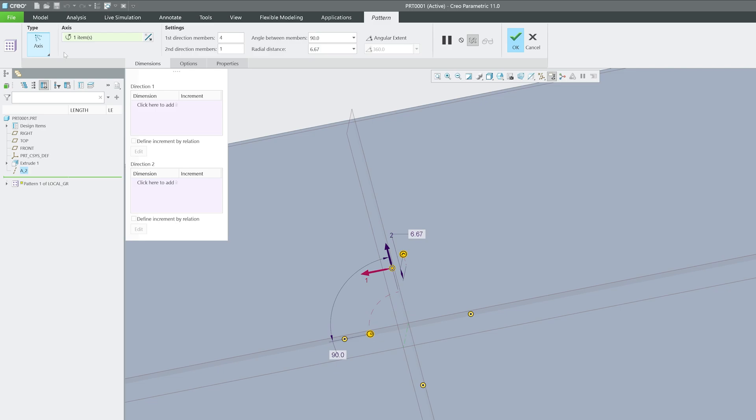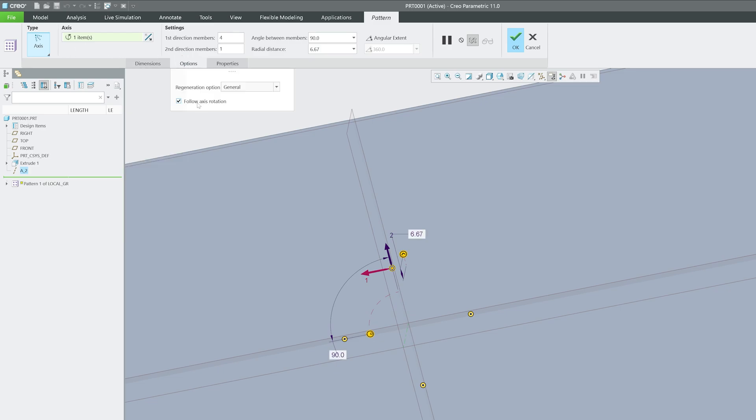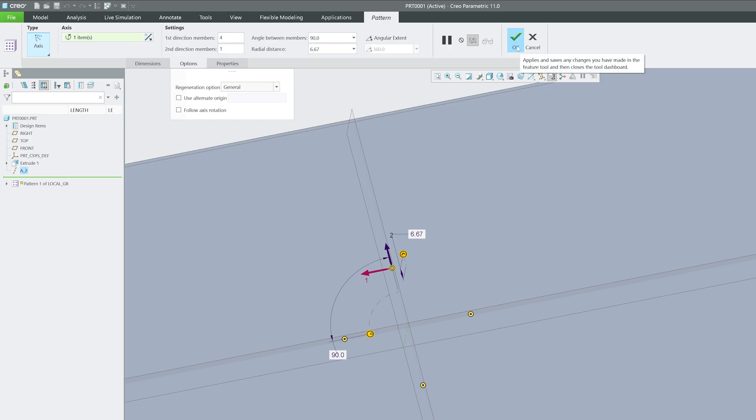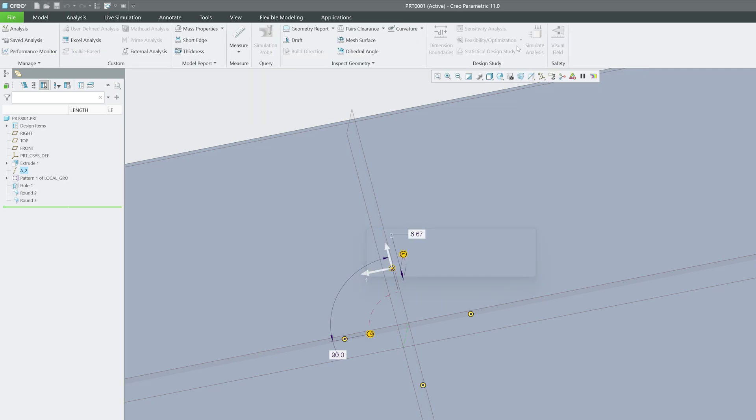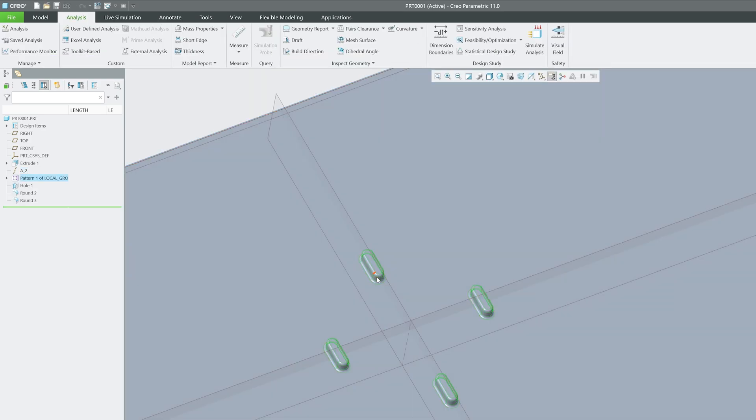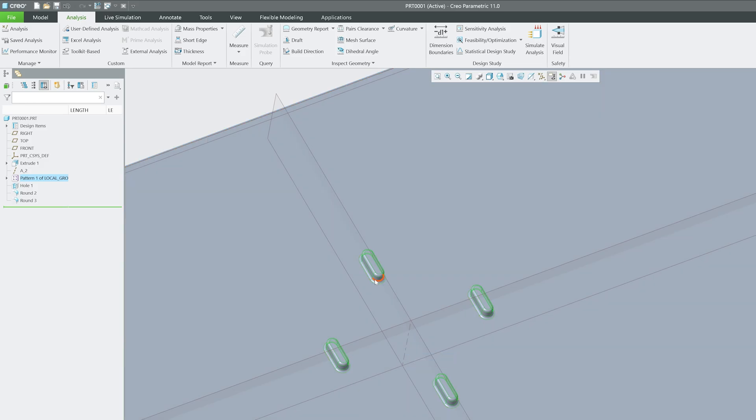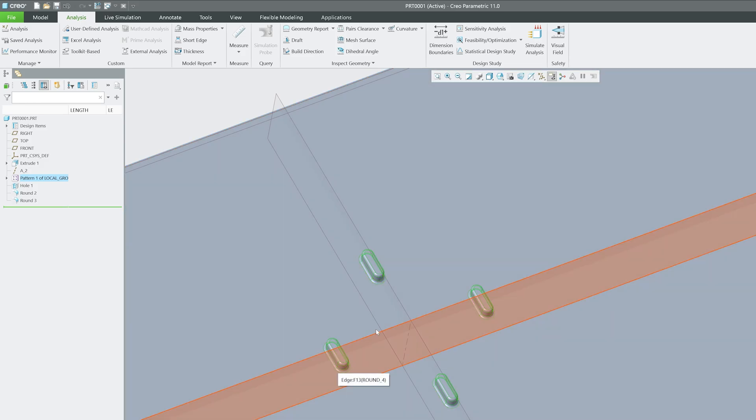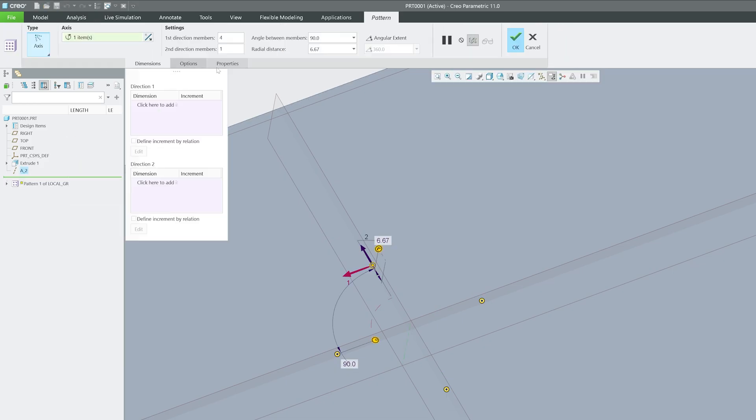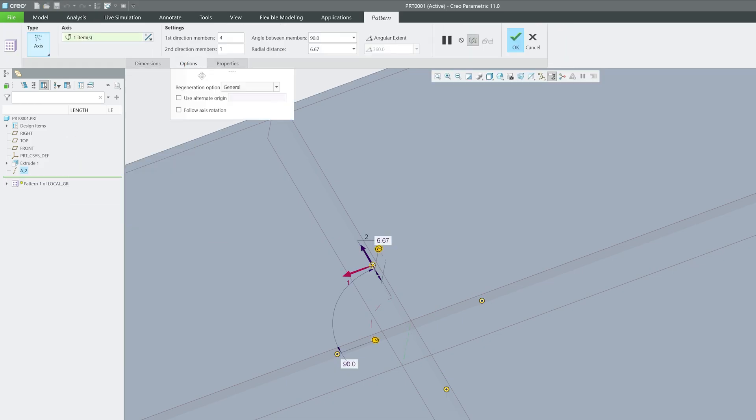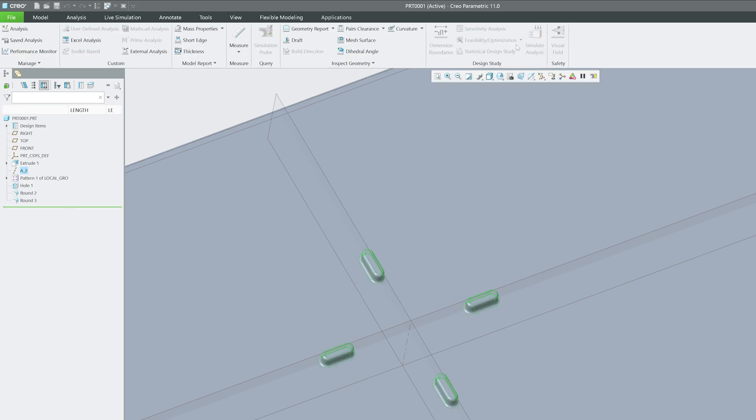Now again let's go back at the definition. If I go here in option, here is this option which is follow axis rotation. Let's say you would like to keep orientation of that feature as it is, then you can uncheck this option. Now if you click OK here, you will see it is not following any orientation and the objects or features are being placed as it is. Again let me go back, edit definition, option, and then I'm gonna select follow axis orientation. Now again you can see it is back as it was.